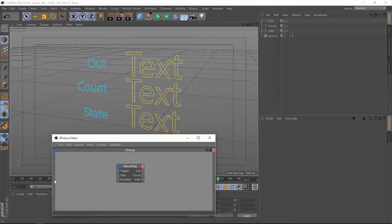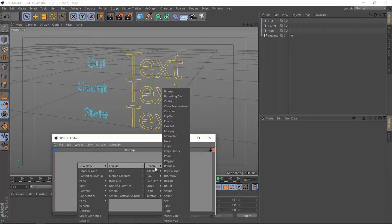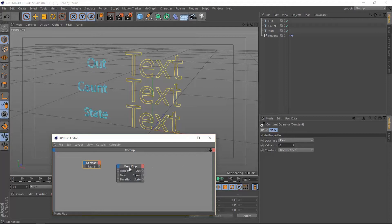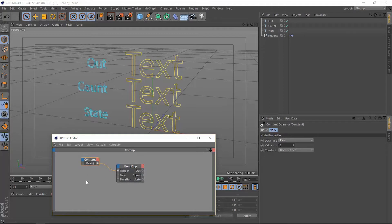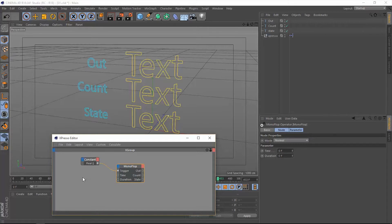Let's see how this works. Let's add a constant and this constant is going to be zero or one so we can trigger this monoflop operator. Let's connect that to the trigger. Now we have to connect the time to something. When we click this monoflop, we have the time here so we can specify a very specific number but we're not going to use that.